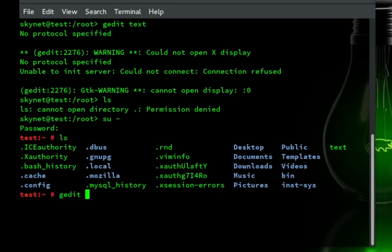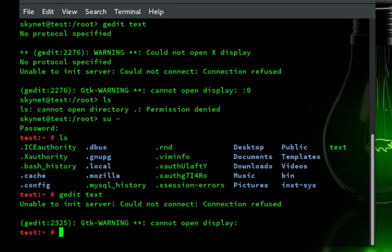Let's try to edit that. Same thing, gedit text. Still can't do it. I'm still having issues with my display not opening.